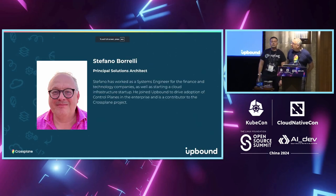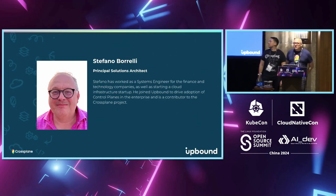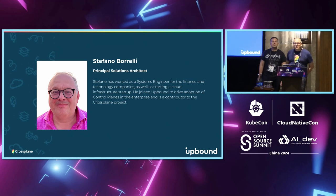Quick introduction, I'm Steven Borelli, I am a Principal Solutions Architect for Upbound. I've been with Upbound for about three years now.